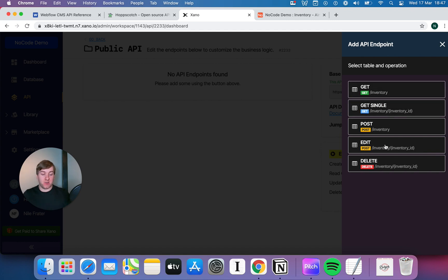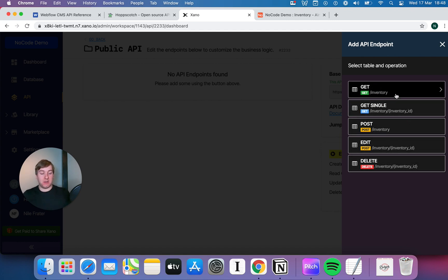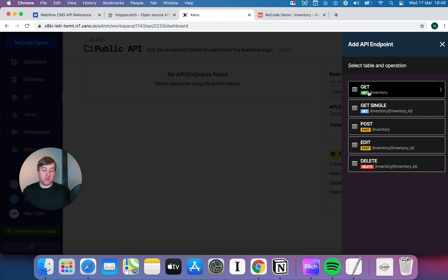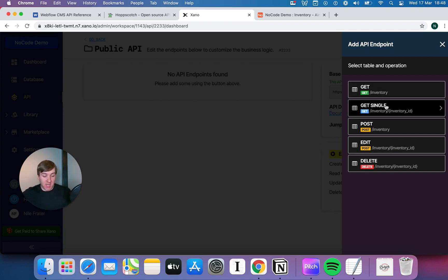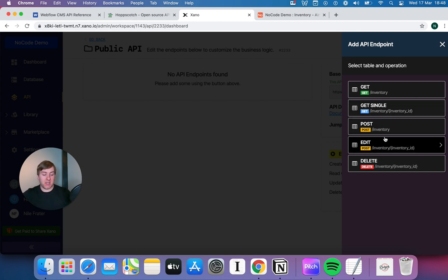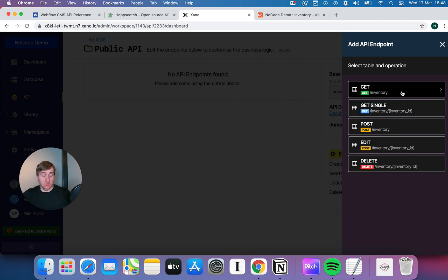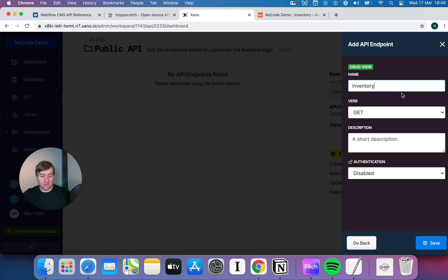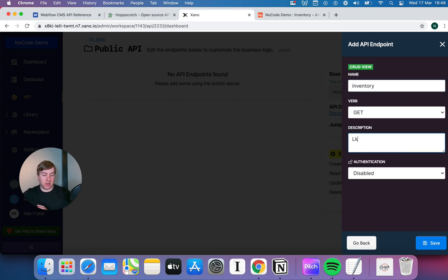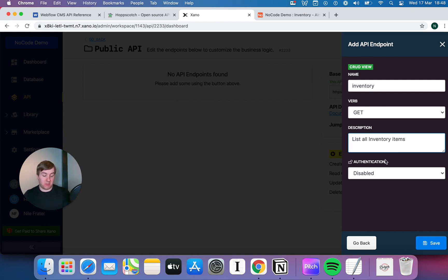So, when we pop right in here, immediately, we can pick which table we want to build this API endpoint for. Let's say our inventory. And all of these should look familiar to you from previous lessons we've done looking at APIs. We can immediately choose to get a default, get the whole inventory, get a single piece in the inventory by the inventory ID, post to create. Let's just hit get, keep it simple. So, we can just put a description here, like list all inventory items.